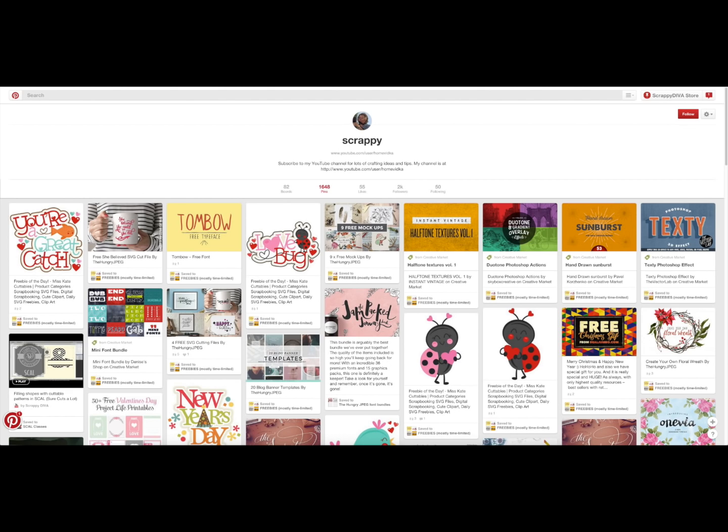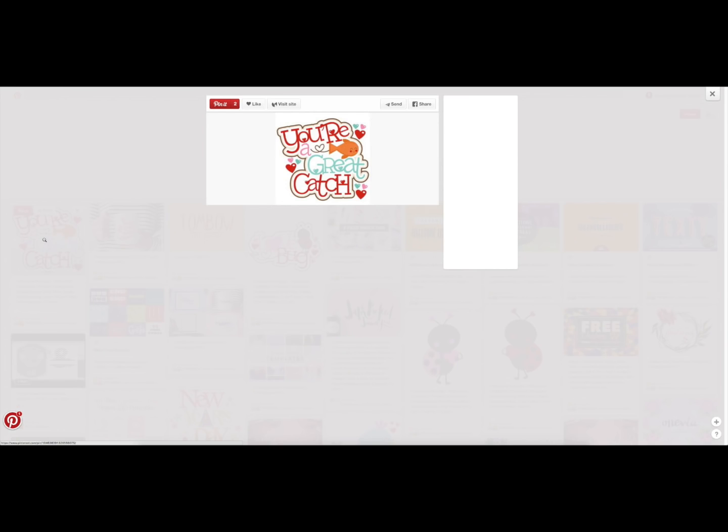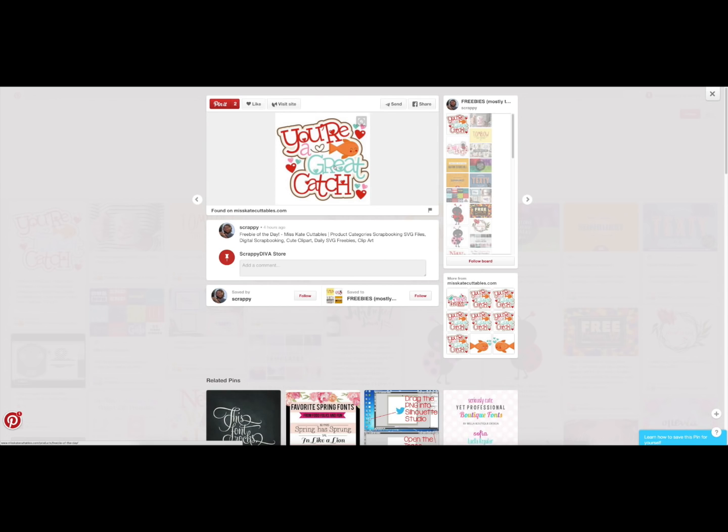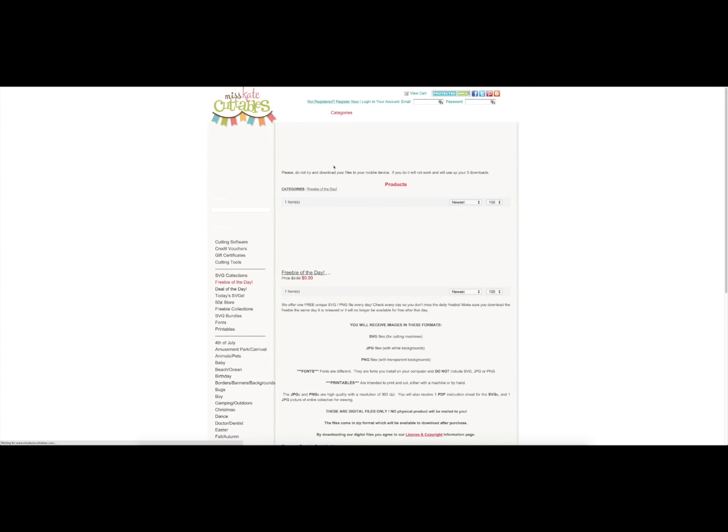Tanya will be posting them for you, so today's is right here. What I'm going to do is click it. When you have a Pinterest link, you click it and then you'll see the image. You need to click again to get to the actual site, and then here is the free cuttable, the freebie for today.